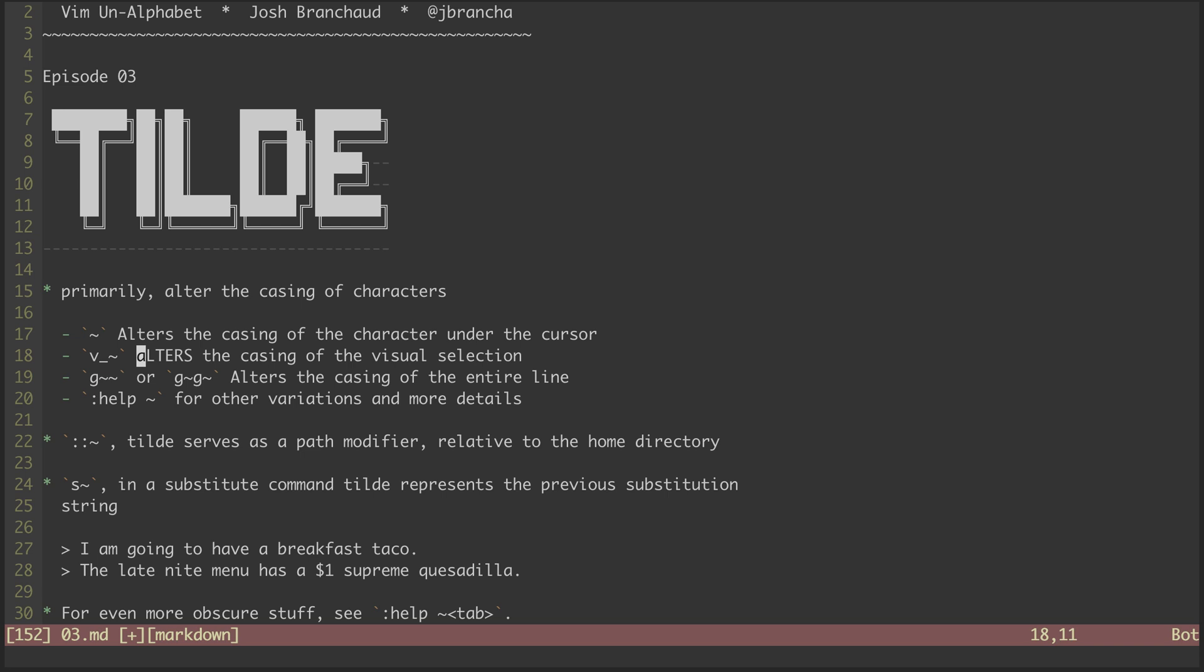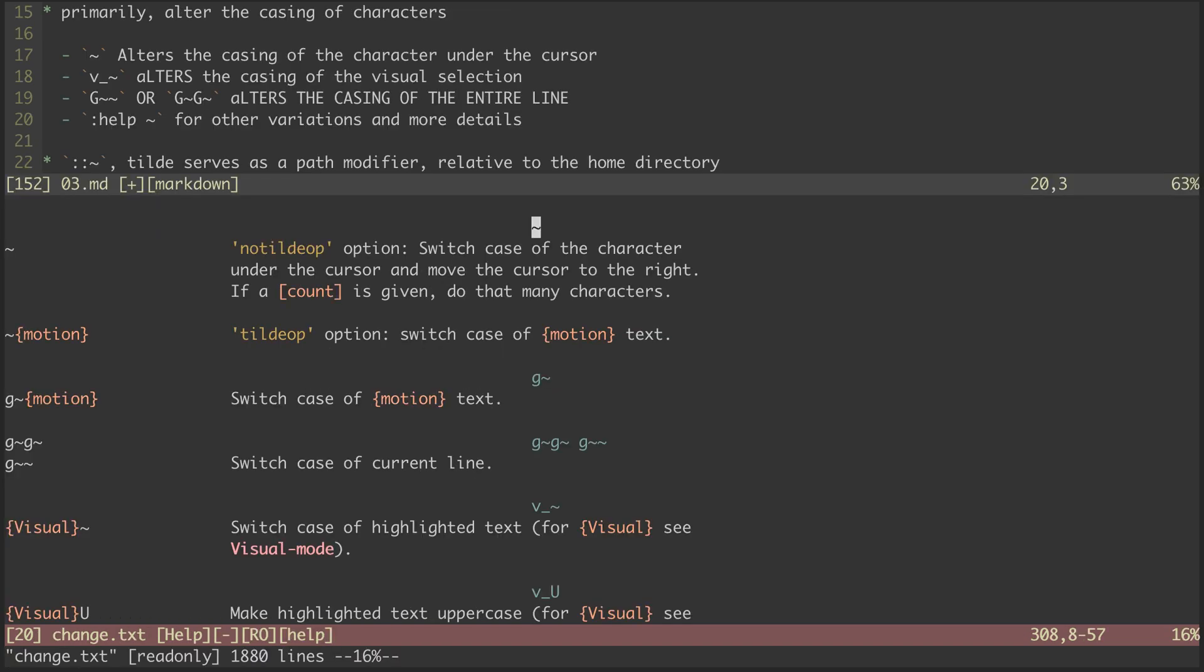A bit of an odd one that I haven't used in the wild is g tilde tilde, which will flip the casing of everything on the current line. You can also check out the help files with colon help tilde to see some other variations and other ways of altering the casing of characters in your files.